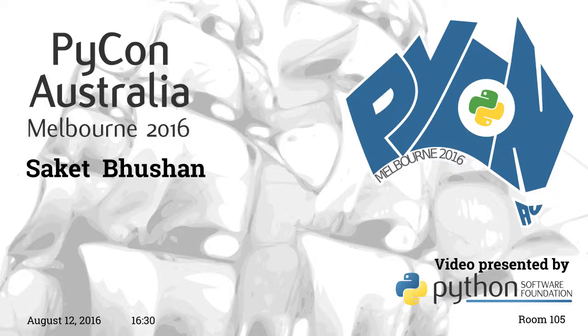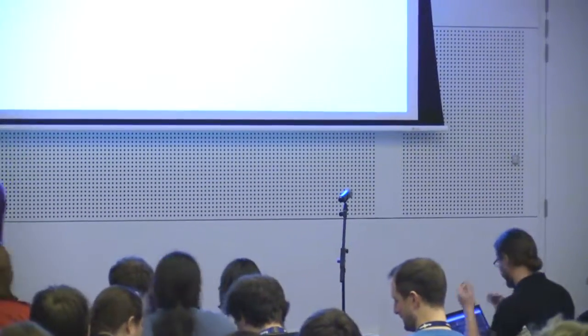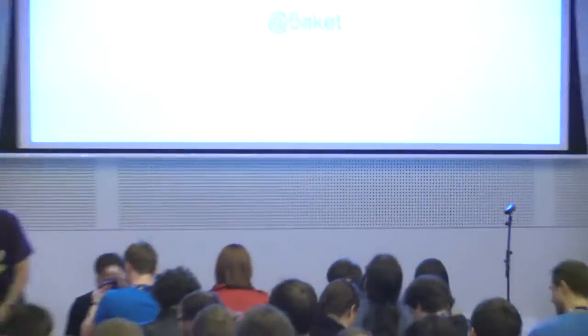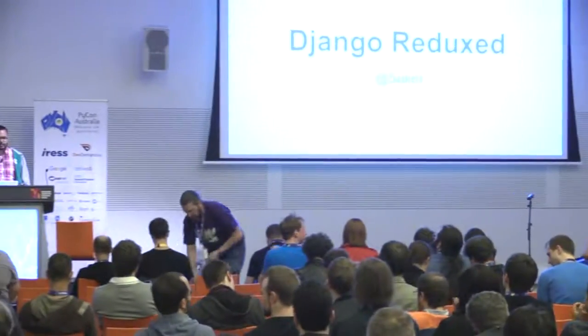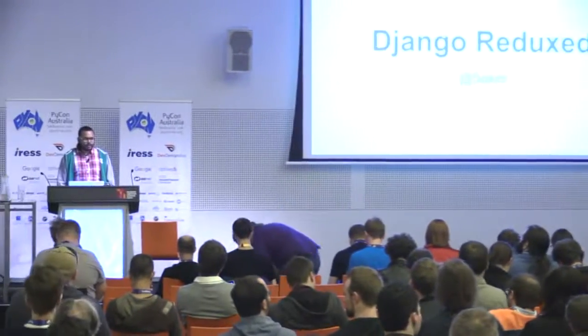Our last scheduled talk for this afternoon before the lightning talks is Saket, who will be talking to us about Django Redux. Thank you very much, Saket.